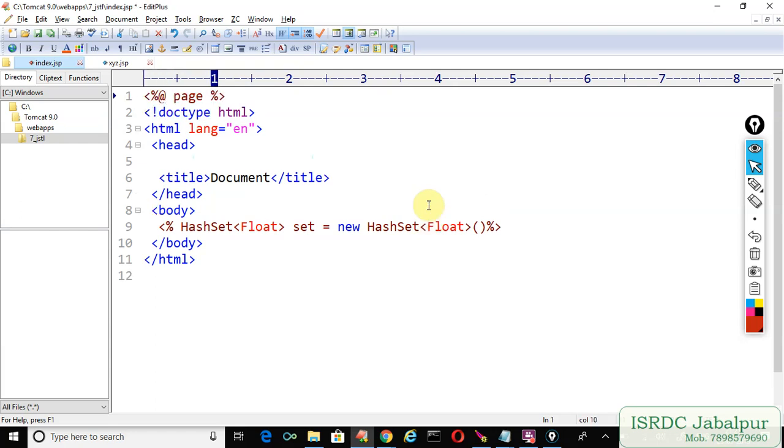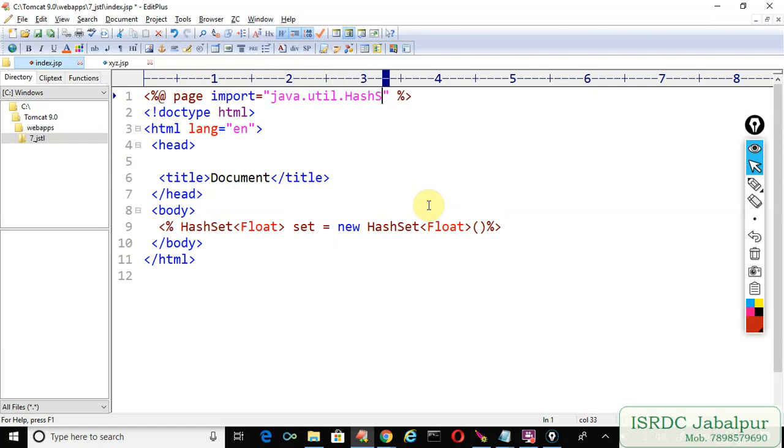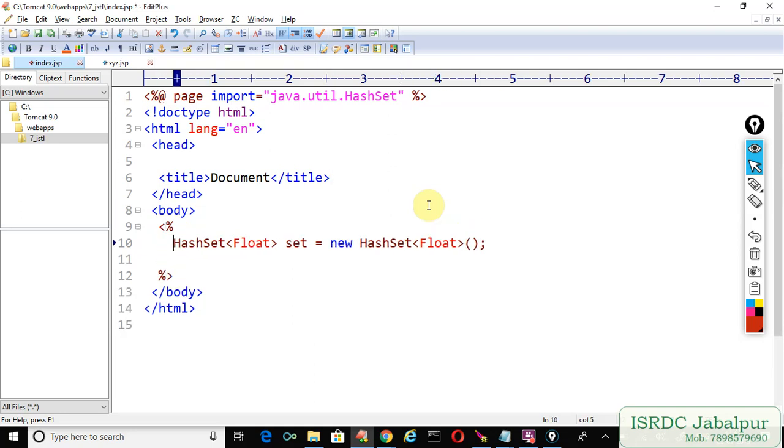Import java.util.HashSet. Now we will terminate the statement and in the session scope we will set an attribute.